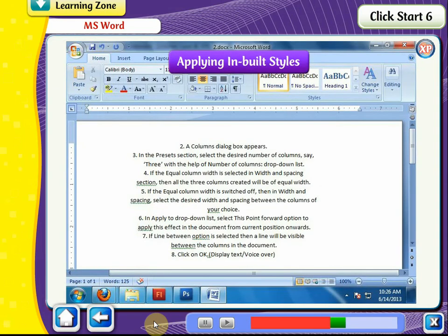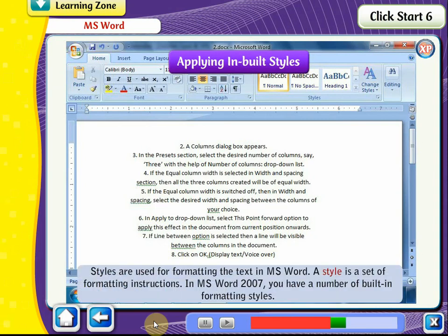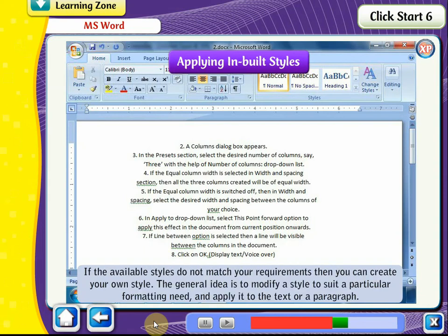Applying Built-in Styles. Styles are used for formatting text in MS Word. A style is a set of formatting instructions. In MS Word 2007, there are a number of built-in formatting styles available. If the available styles do not match your requirements, you can create your own style.